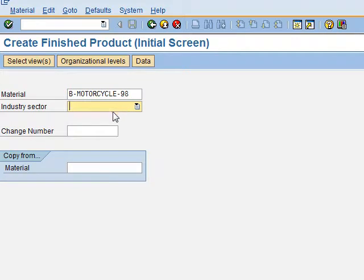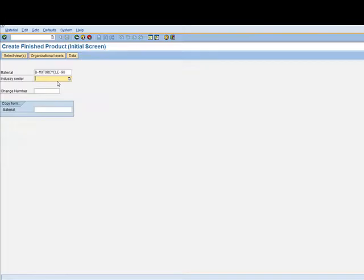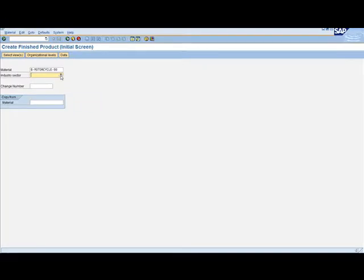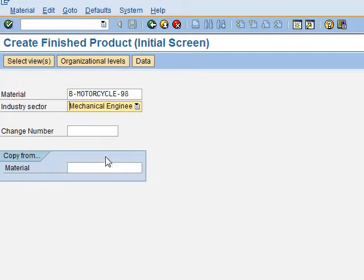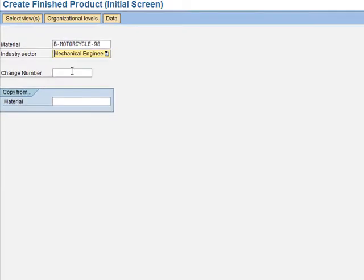Then, we need to choose the industry sector — we click here and choose Mechanical Engineering. Rather than using an existing material, we will create a new material for this one. That's all we need to put on this initial screen, so we click Enter.